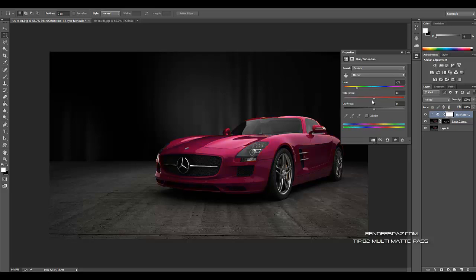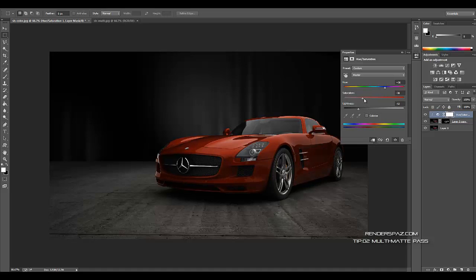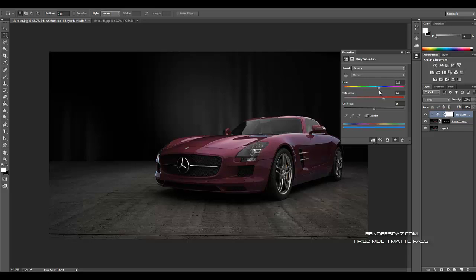Now we have the options to change the color of the hue and saturation to any color that we like. And this is a really cool, fast way to get different colors of your car or whatever it is that you want to use, so you don't have to re-render. If you want a bunch of different colors, you can use this technique. You can also hit the colorize, and that helps you as well.